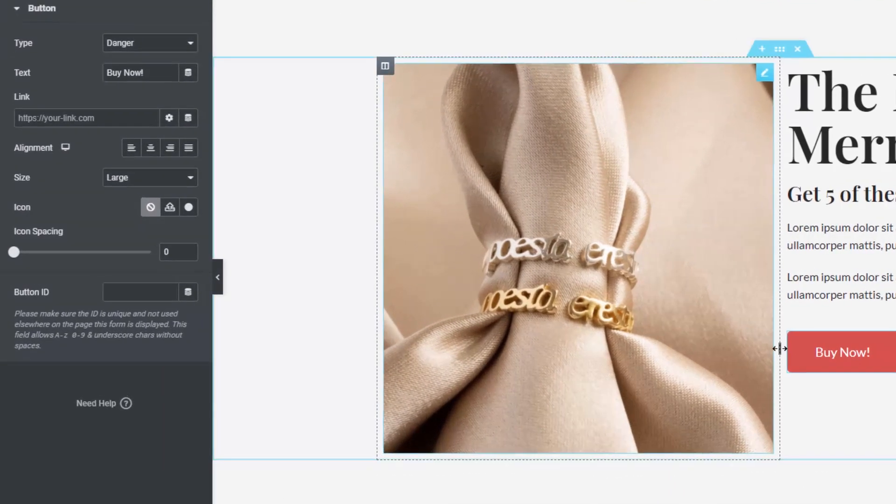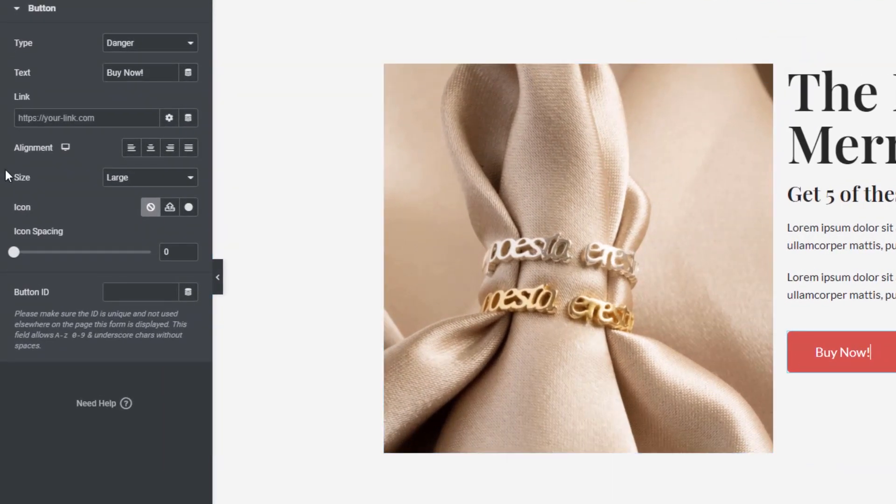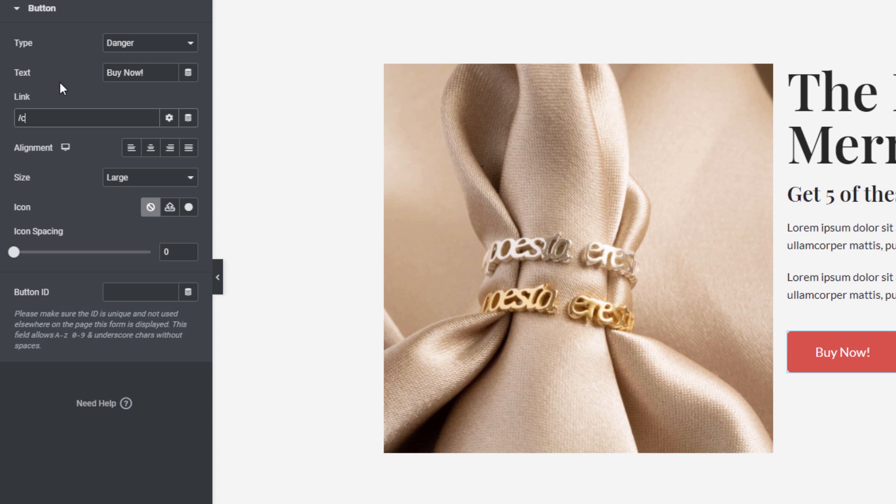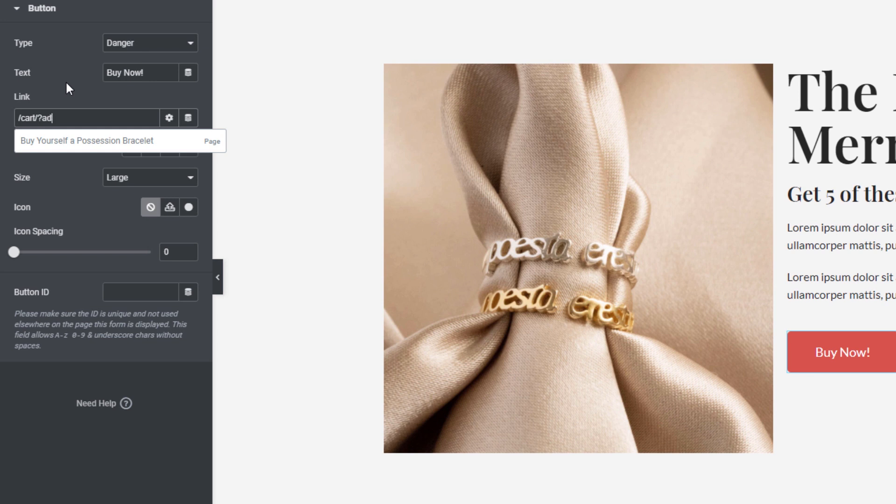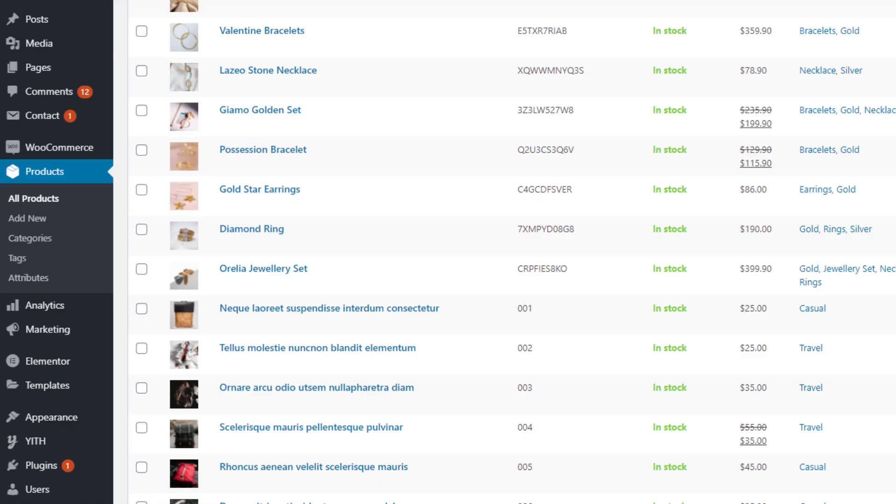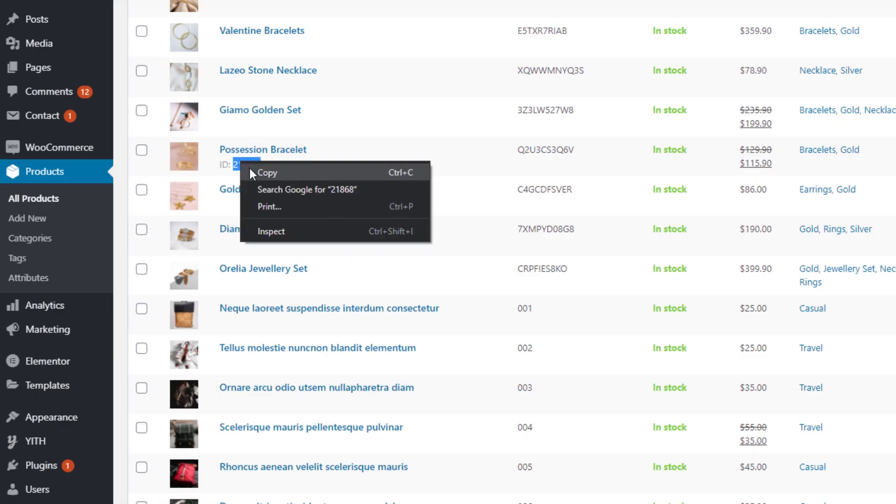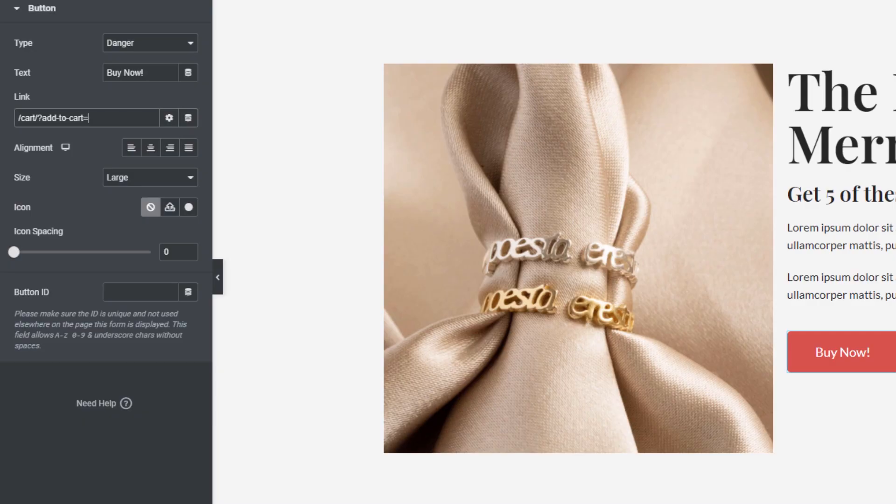Then on the link field, let's redirect it to the cart page, the same product ID, and add quantity parameter with the value. Add an ampersand in front of it.